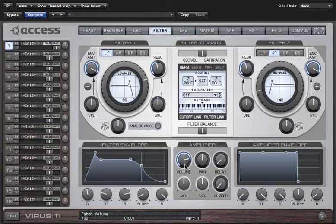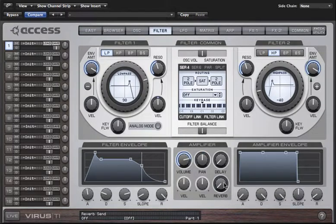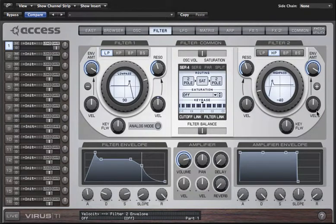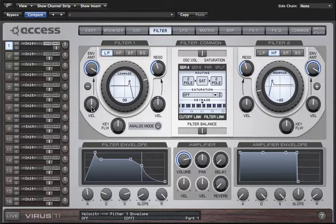Down here in the amplifier tab we have the patch volume control, which determines the maximum output level of the entire patch on this part including any effects like delay and reverb. Pan or panorama allows you to set the position of the sound in the stereo field. We've also put a delay and reverb send here so you don't have to go to the effects page to use those. There are also several parameters dotted around labeled vel, which allow you to determine how much their target parameter is affected by velocity — that is, how hard you hit the key.